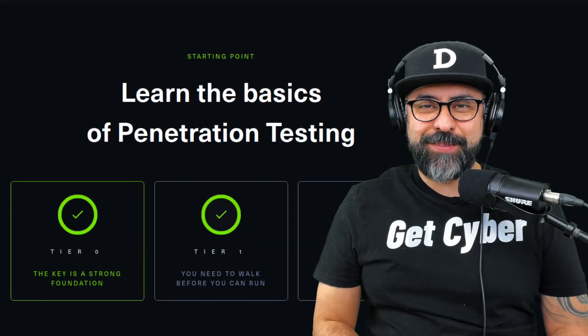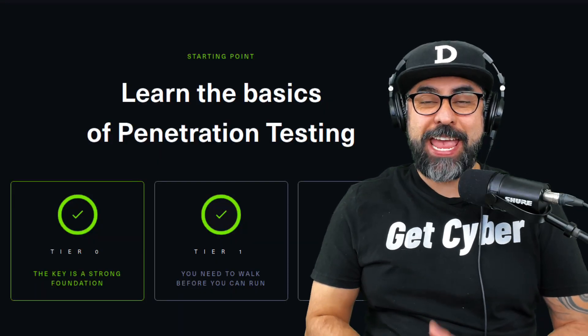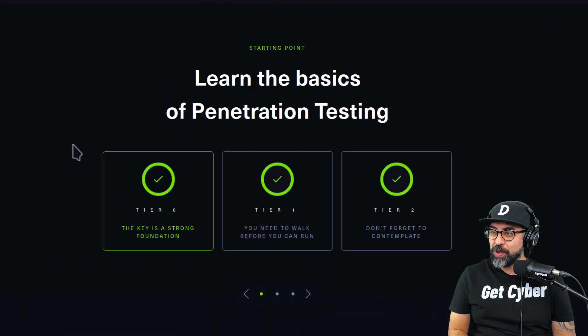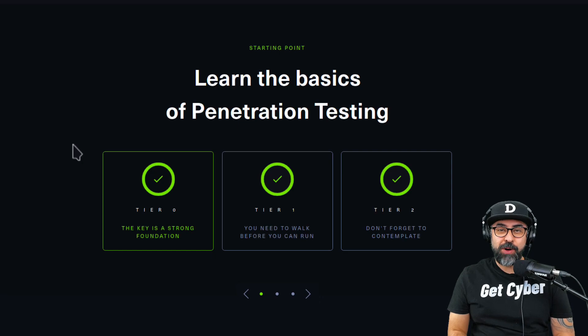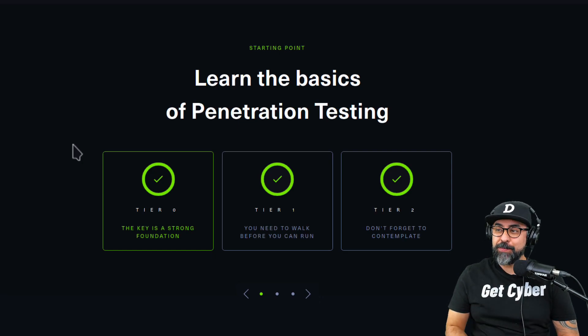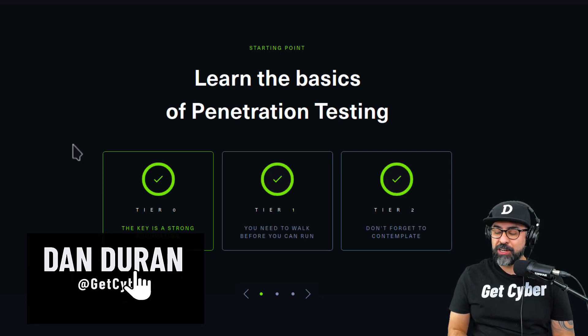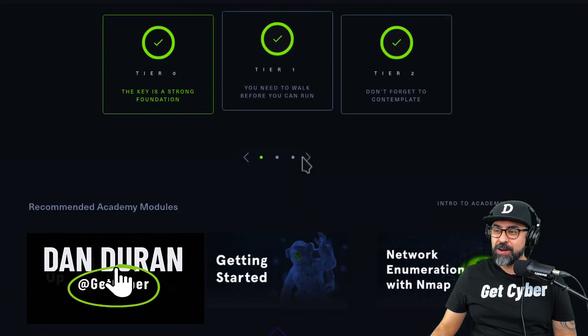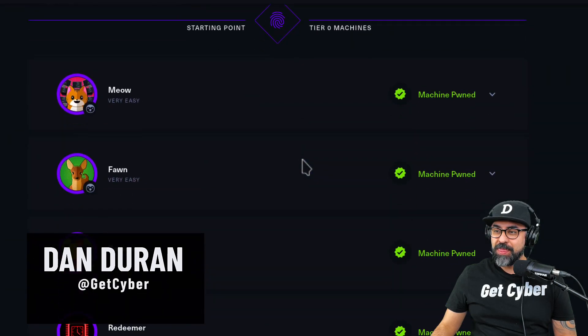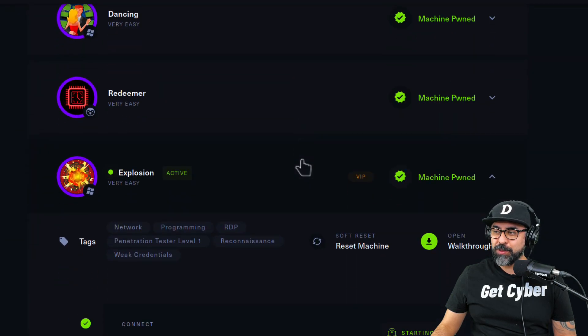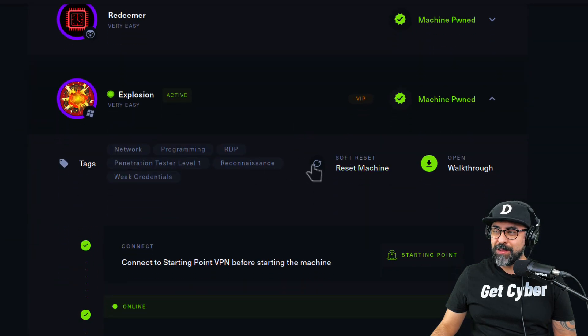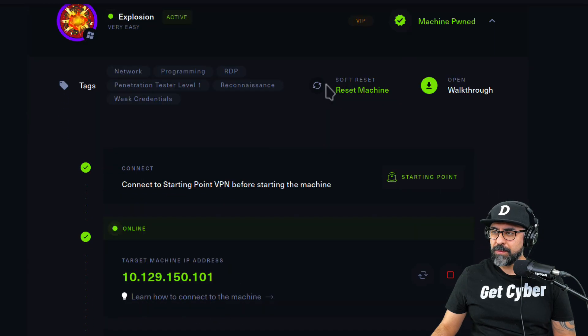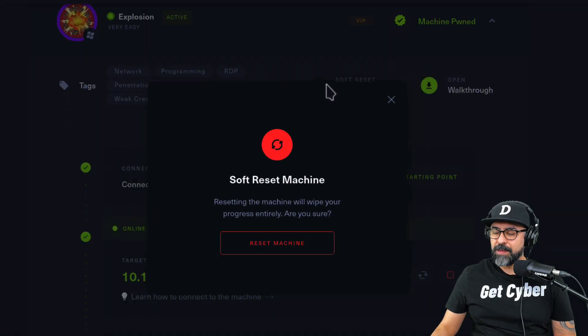Hey guys, Dan Duran from GetCyber, and today we're going to continue on with Hack The Box Starting Point, learning the basics of penetration testing. We are on number five, Explosion right here, so we're going to start right from the beginning. Let me just reset the machine.